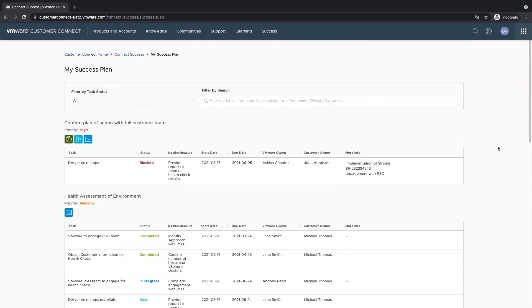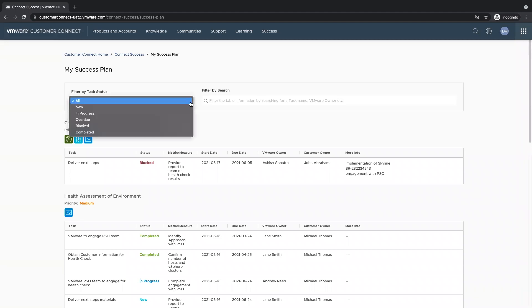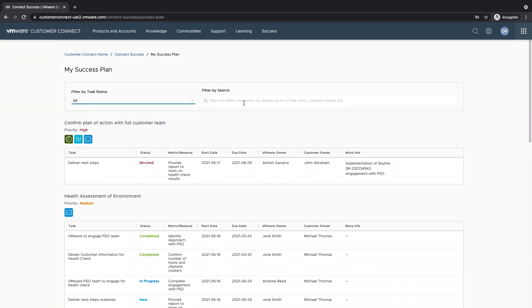We've added two filters on the top here to help you with your search. On the left hand side, we can filter by task status. On the right hand side, we can filter by keyword search.